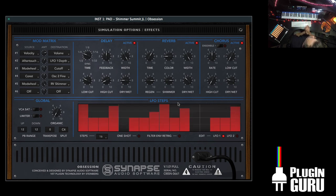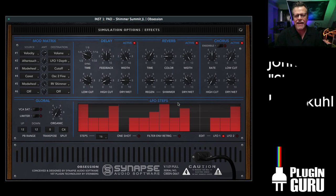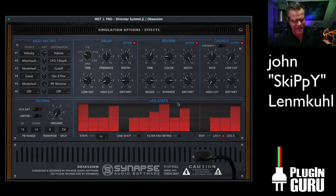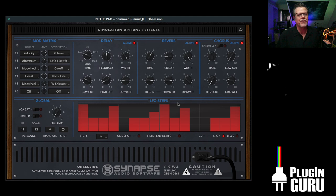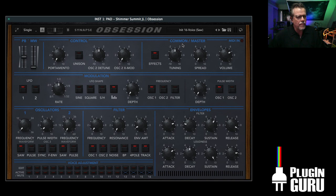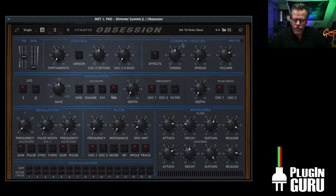My name is John Skippy Limcool. Welcome. So this is a new synthesizer from Synapse Audio. It is called Obsession. It is an Oberheim clone.